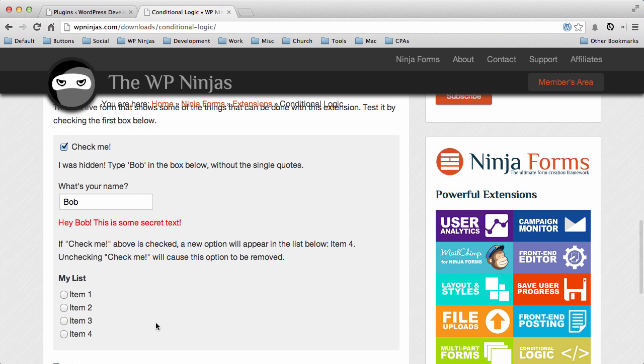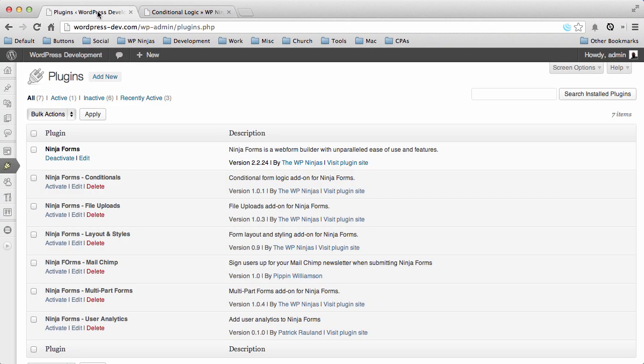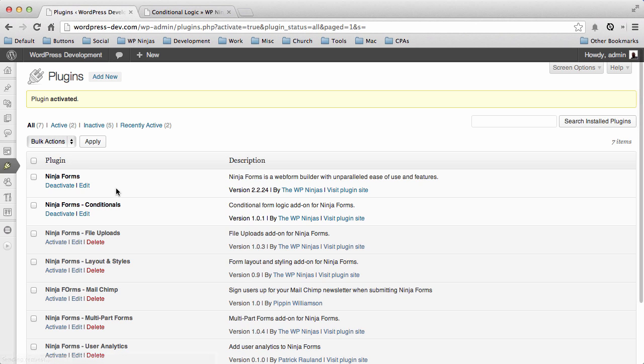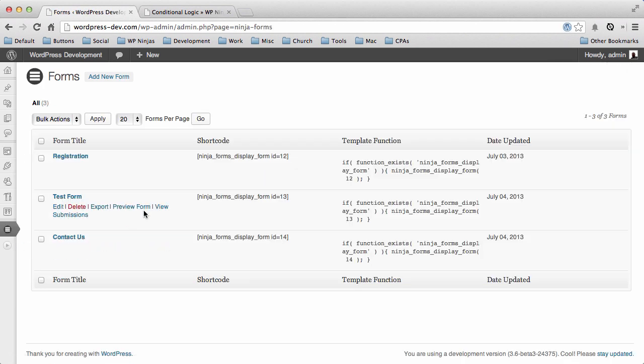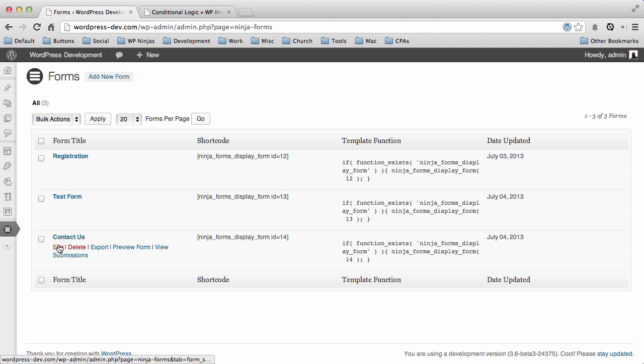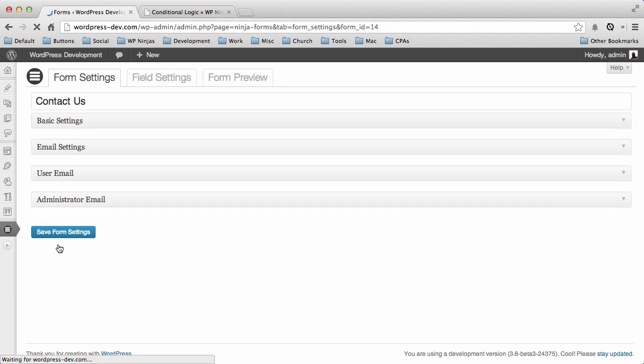So what I want to show you is how do you build a Conditional Logic form. It's actually really easy, but there are things to consider as you're building through your form. So we're going to activate our Conditional Logic extension for Ninja Forms, and then we're going to go to all of our forms so that we can start editing them and add some conditional logic to our current contact form.